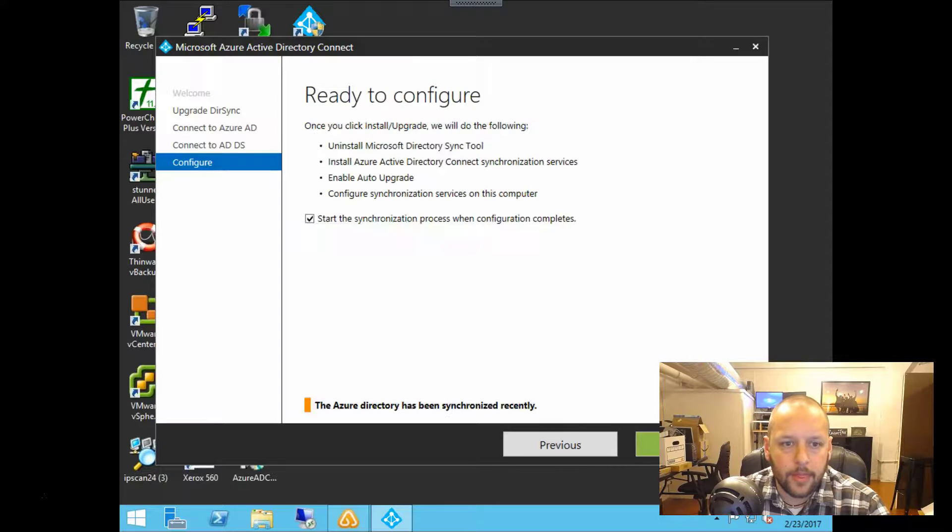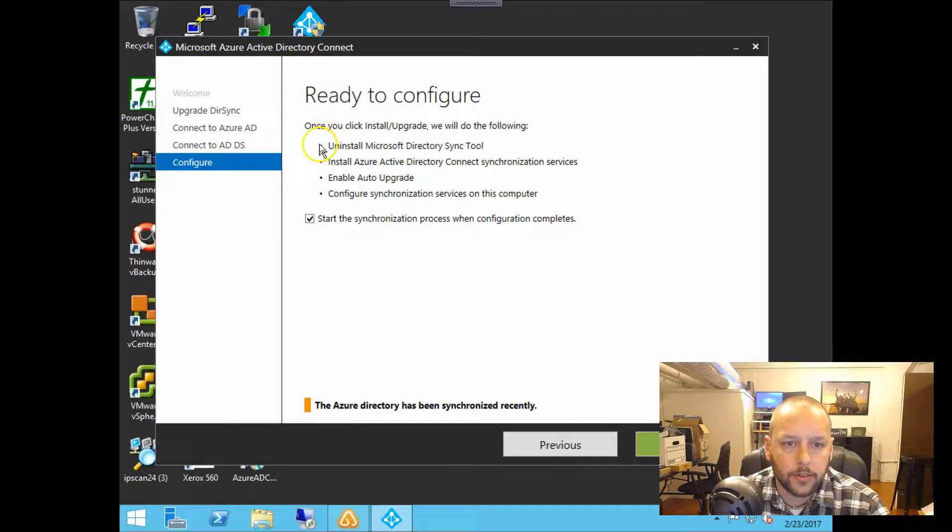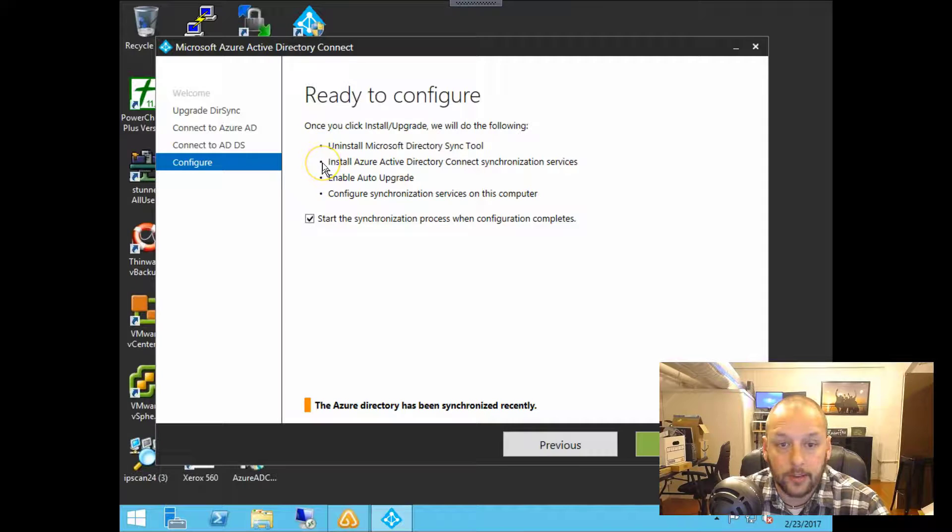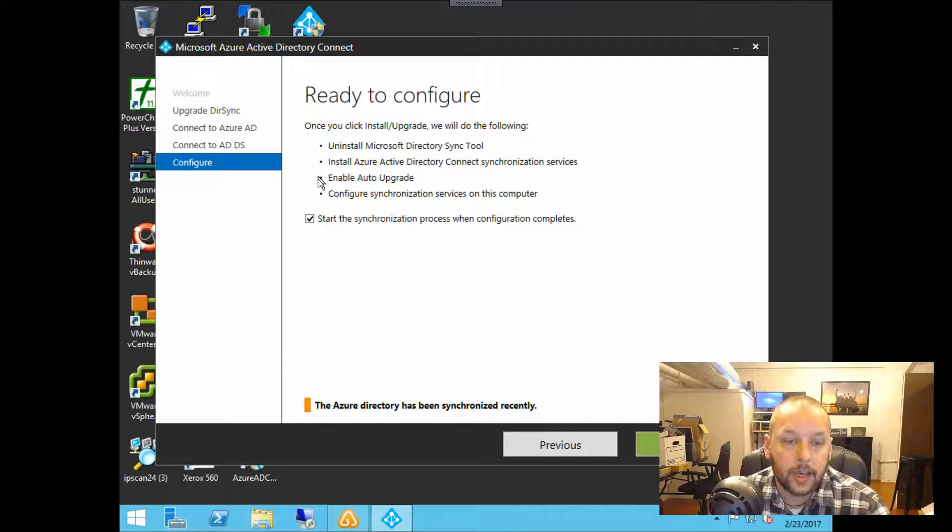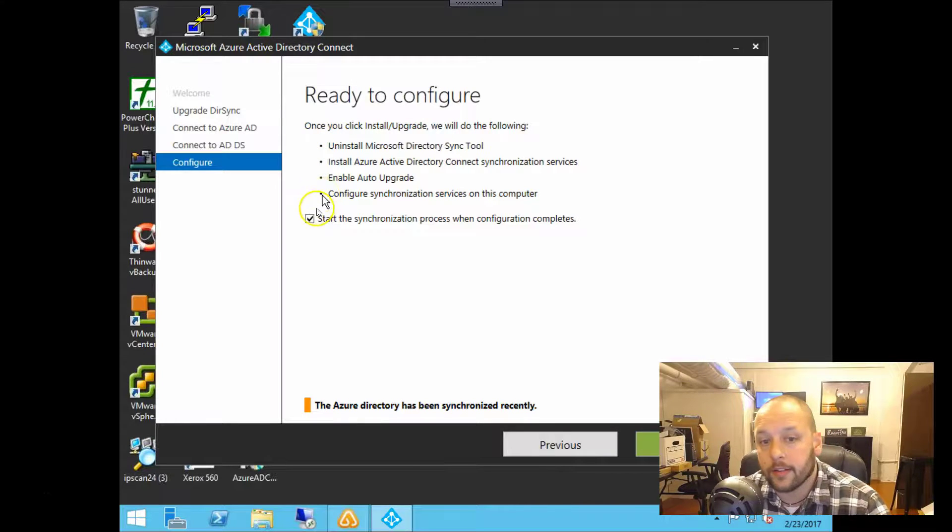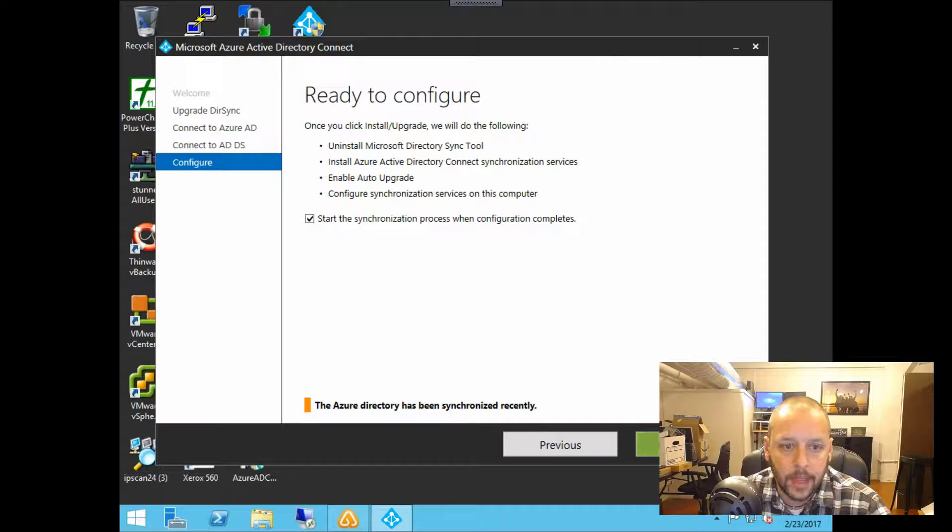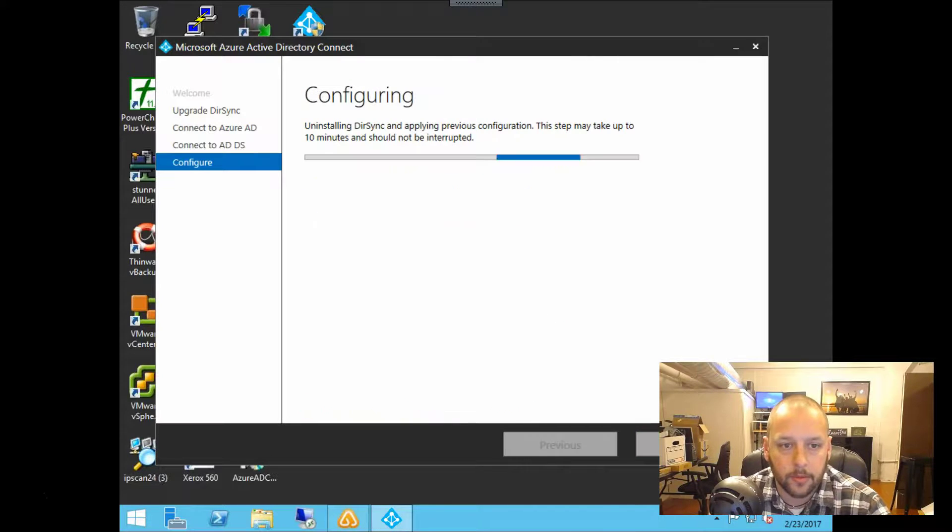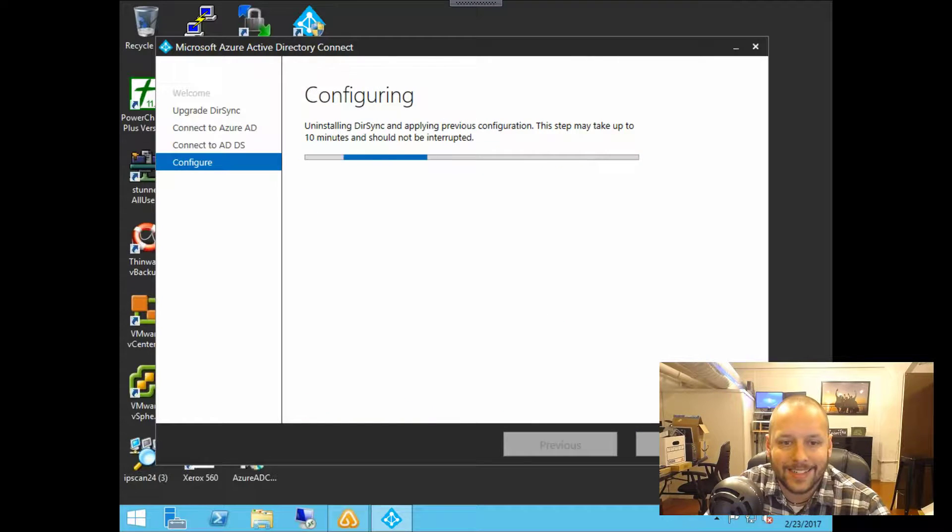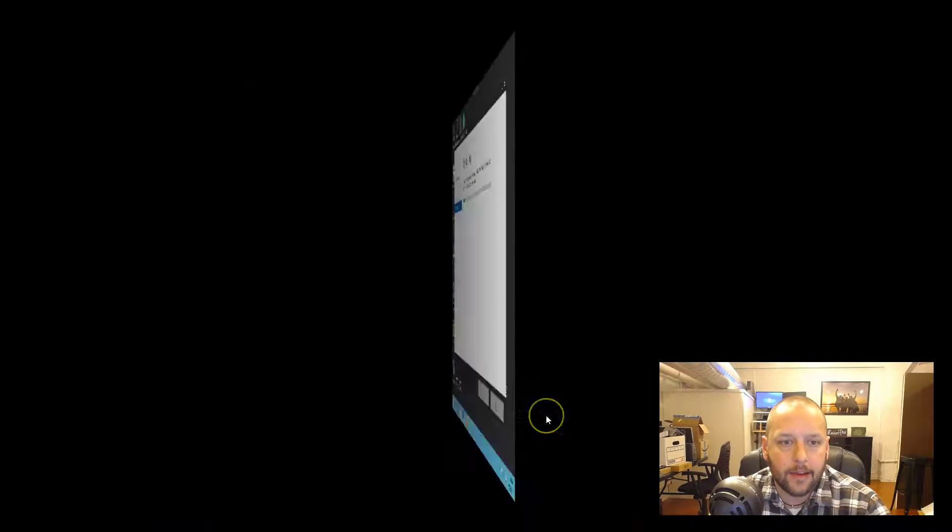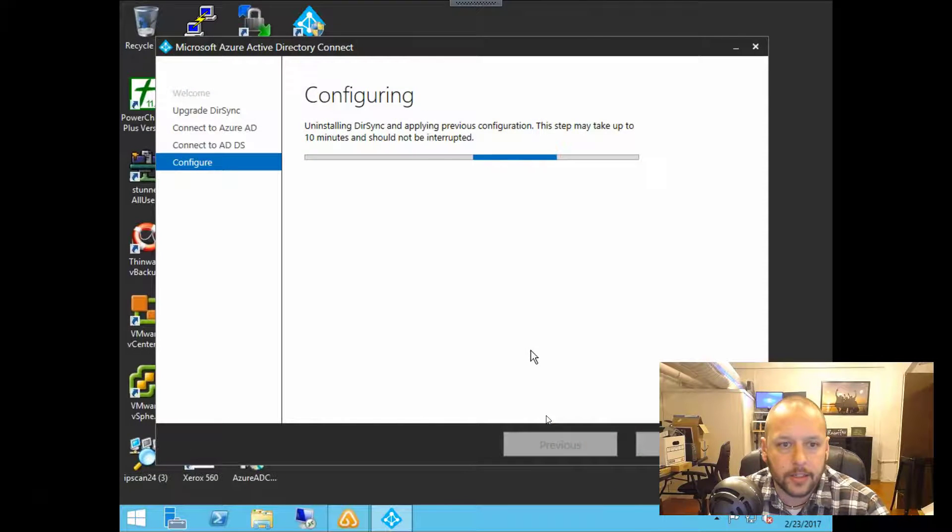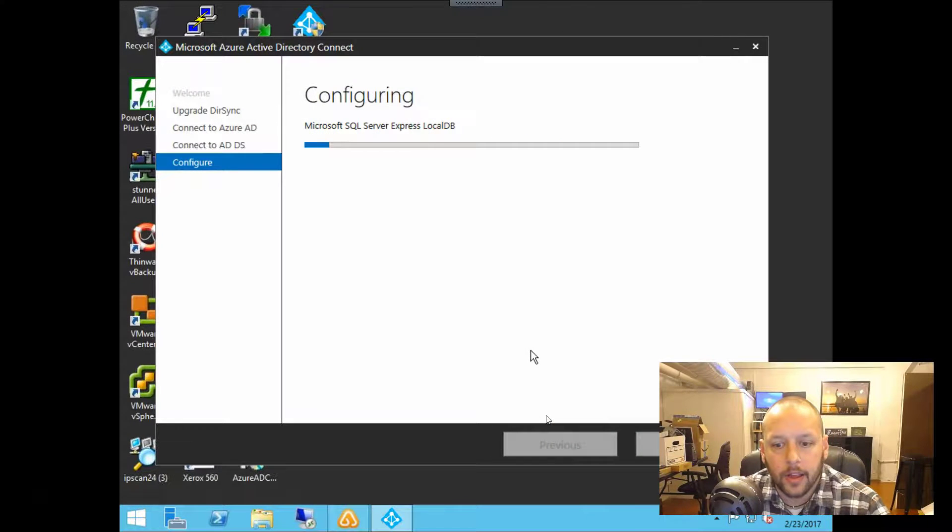And then finally, we're ready to configure here. You can see it's going to uninstall the old tool, install the new tool, enable the auto upgrade and then configure sync services on the computer. And we also check the box there to go ahead and sync after installation is complete.